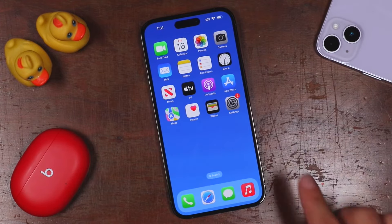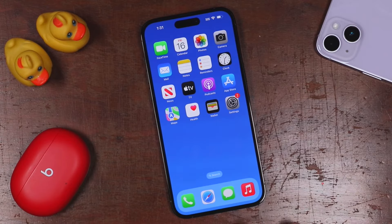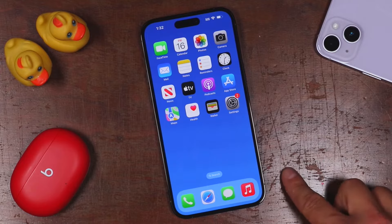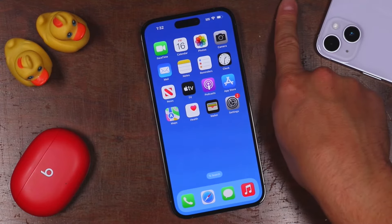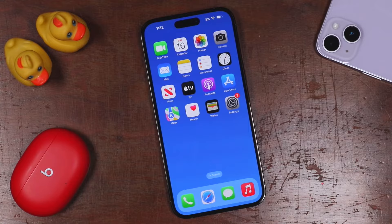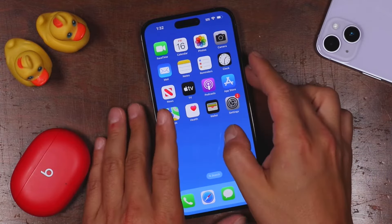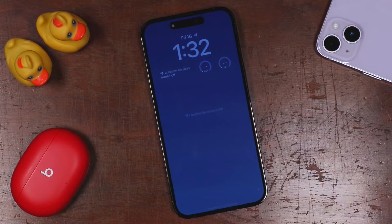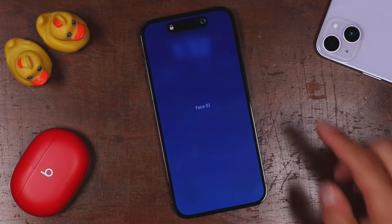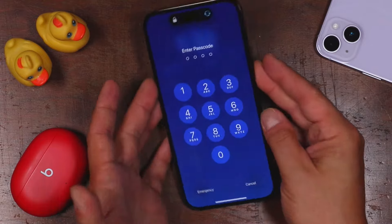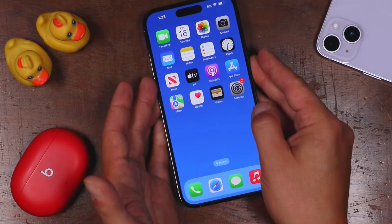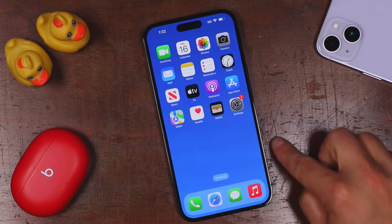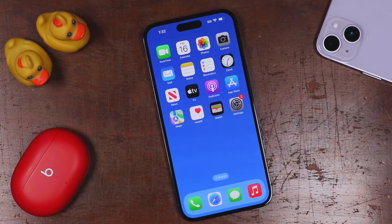What you're looking at on my screen is my home screen. If you haven't set up your iPhone yet, you're going to want to do that. There's a link in the description to a setup tutorial or you can click the card right there. Once you've set up your phone, you'll be taken to the lock screen and you swipe up to unlock it. You'll either unlock it with Face ID or you'll enter in a passcode. Once unlocked, you'll be taken to the home screen and that's where we're going to begin.